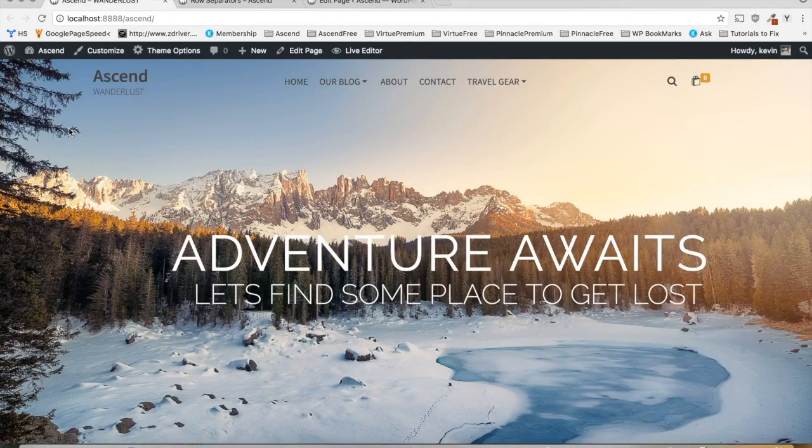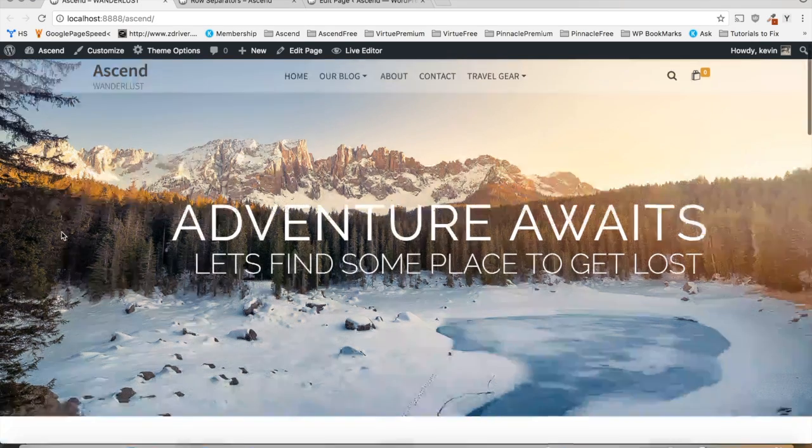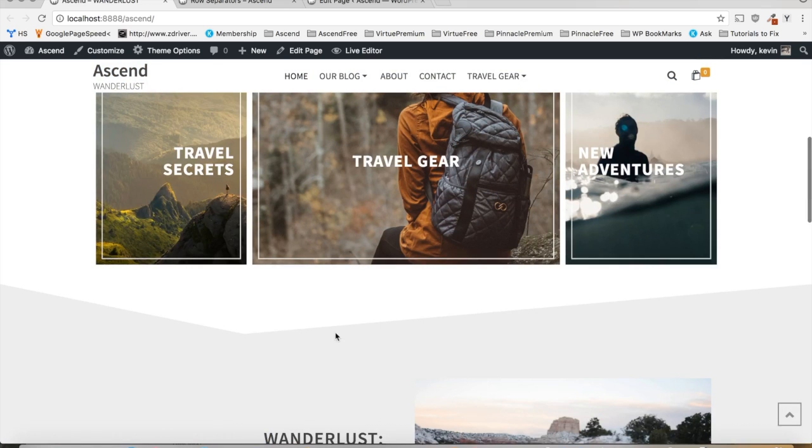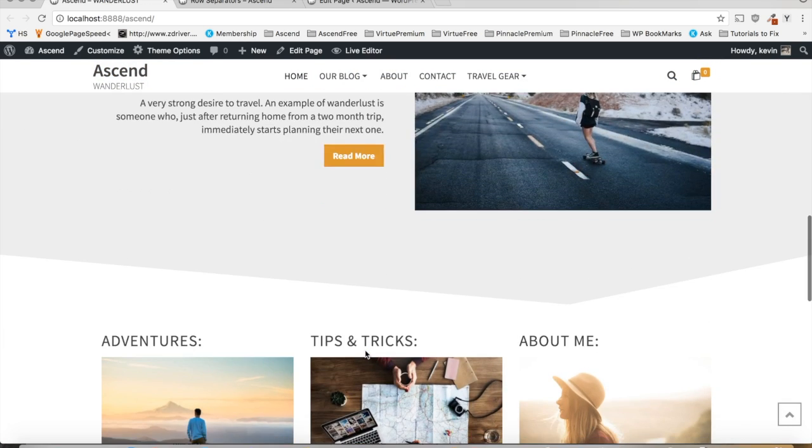Hello everyone, in this video I'll be showing you how to use the page builder row separator feature of the Ascend theme. If you take a look at this home page, I'm sure you can notice these cool little transitions between the page builder rows.